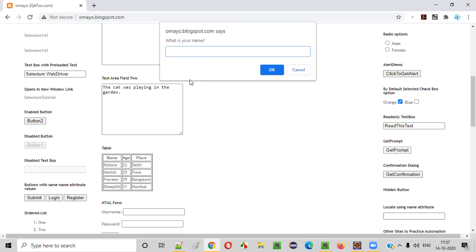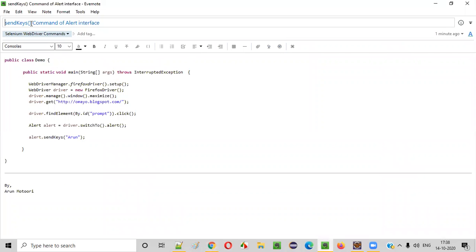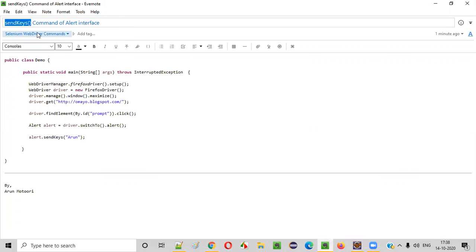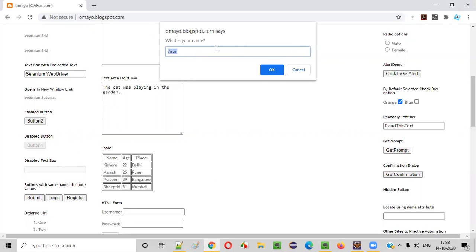On this particular alert, there is a text box field. If I want to enter some text into this text box field, which command do I have to use? I have to use the send keys command of the alert interface. It's not the normal send keys command — there's a send keys command which comes out of this alert interface. Let me practically show you how to use the send keys command of the alert interface for typing text into this alert prompt. So let's get started.